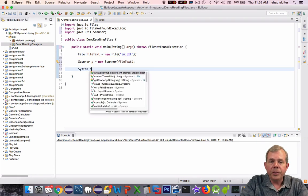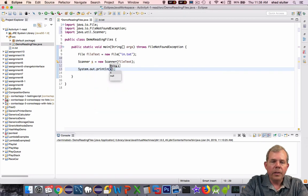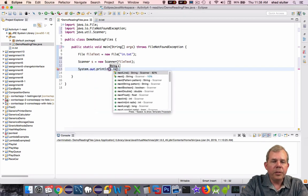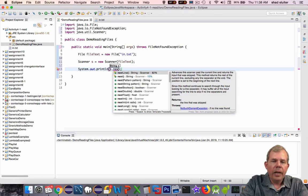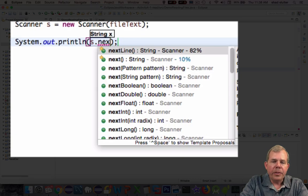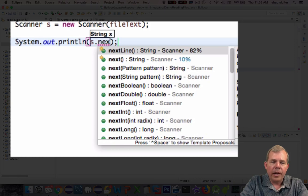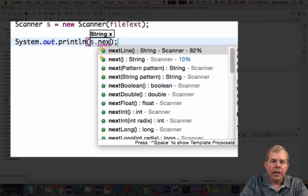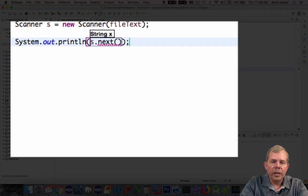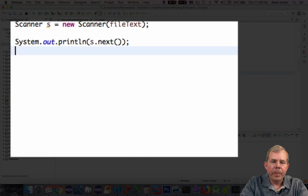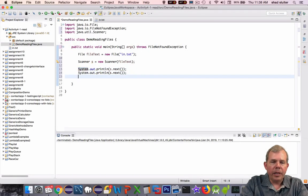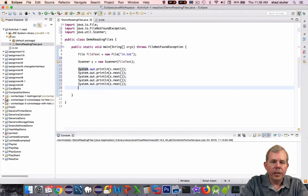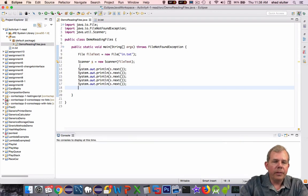Now my next goal is just to print these to the screen. I'm going to choose system out print line and use s. Remember, s stands for scanner. The methods are listed here. I can say next, and it shows me the next thing that is going to be read. In this case, I'm just going to choose next, which means string. So it'll read one word. Let's copy and paste this a few times.